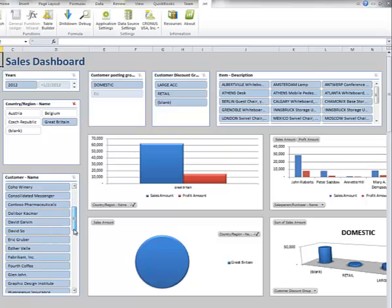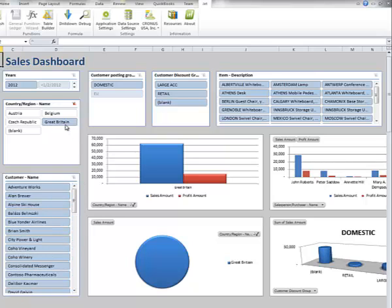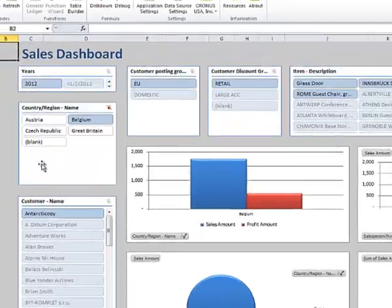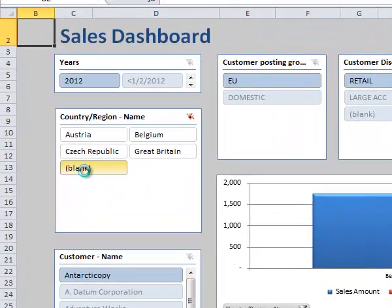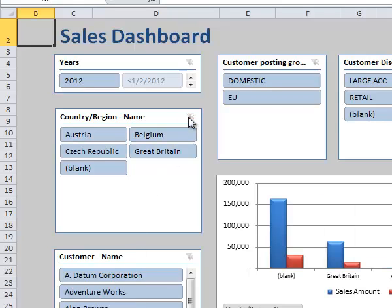Notice here, these are the customers that are in Great Britain, only one customer in Belgium and several customers that have a blank country code. Clear that slicer.